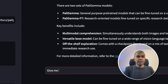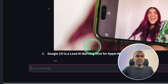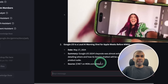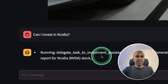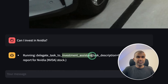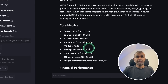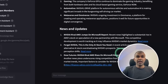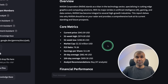Now I'm asking: give me the latest AI news. It's using DuckDuckGo search and getting all the latest AI news. Next, I'm going to ask: can I invest in NVIDIA? This is going to delegate tasks to multiple agents, mainly to the investment assistant agent, and it's going to generate a detailed report about the current status and give us some updates or recommendations.